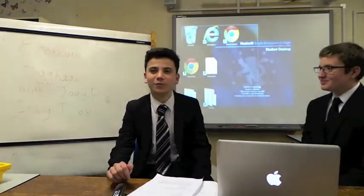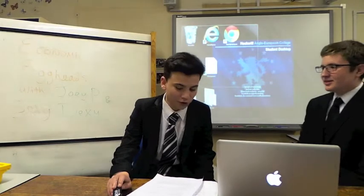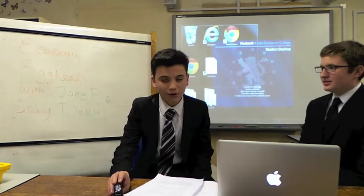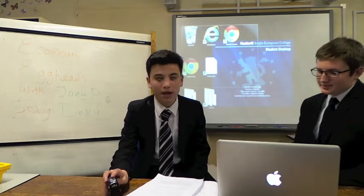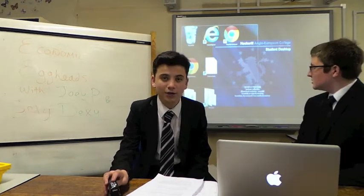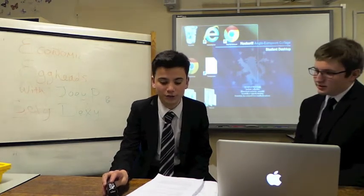Hello, we are the Economic Eggheads and today we will be talking about the causes of economic growth. Economic growth is caused by two factors: an increase in aggregate demand and an increase in aggregate supply.